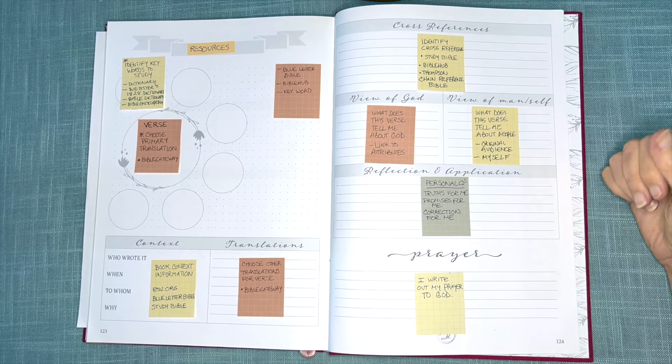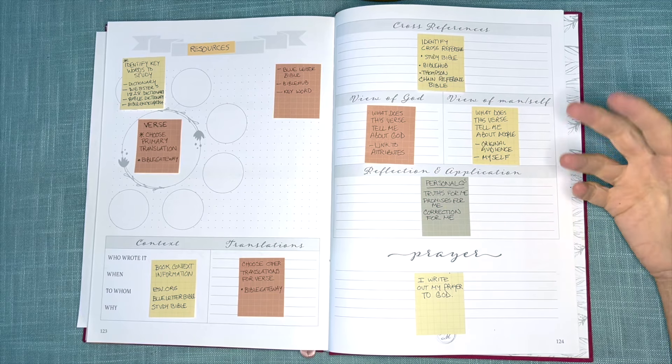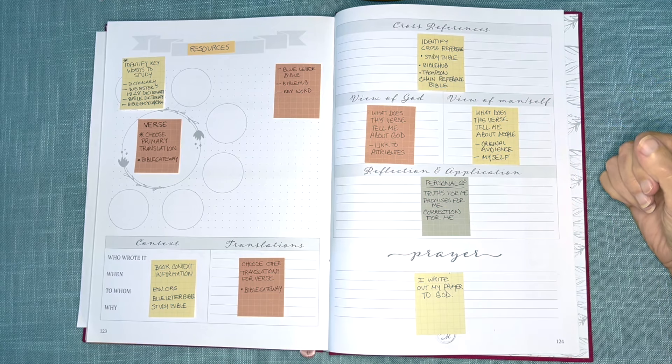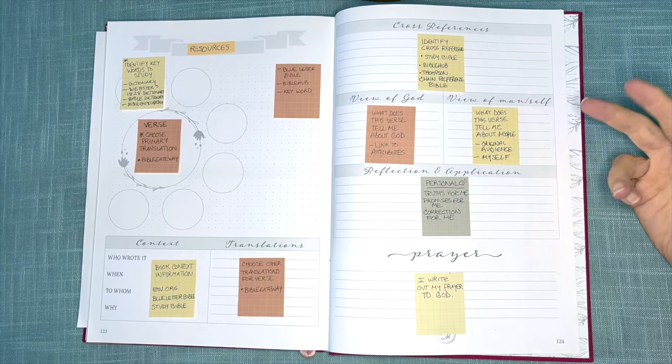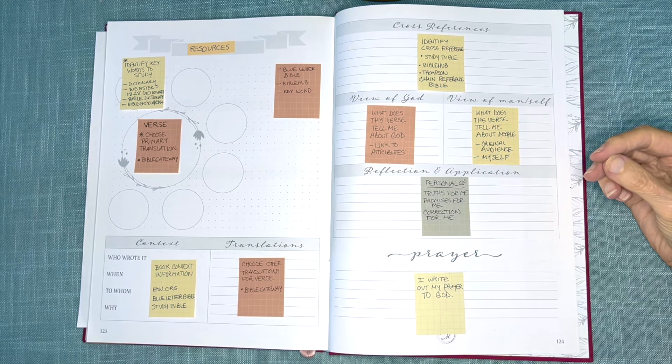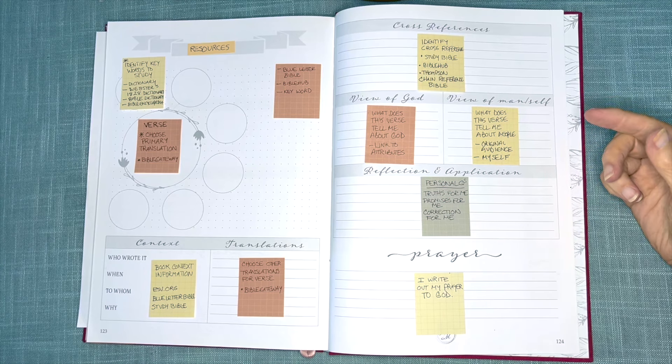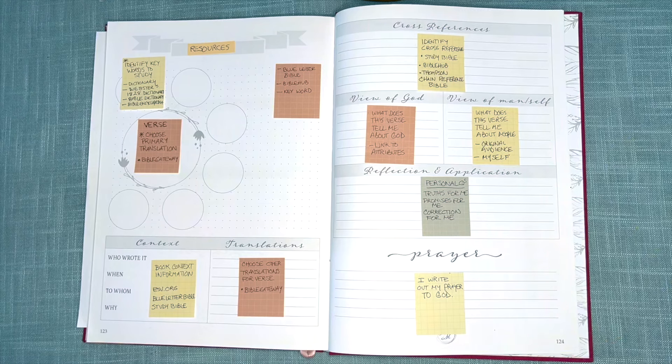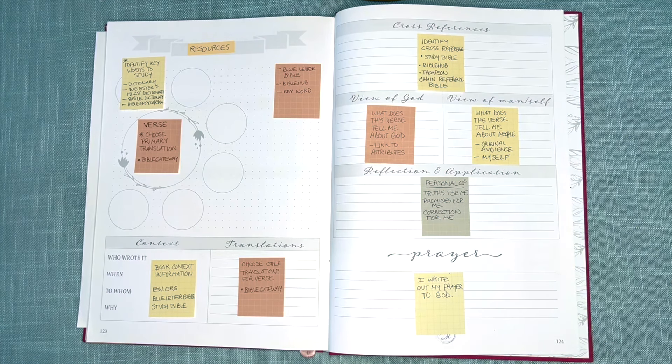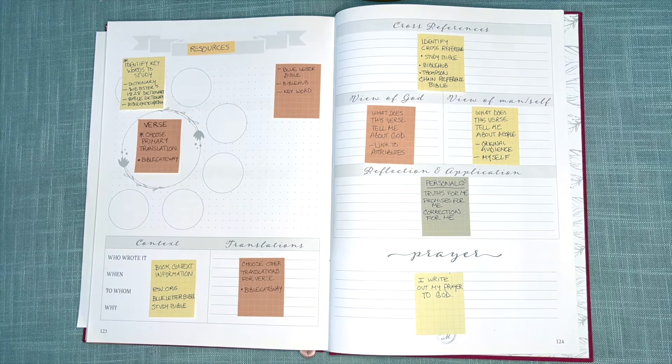Now, that could be the original audience. So let's say I was verse mapping a verse out of Ephesians. That could be the church at Ephesus at the time. What did the verse mean to them? I could also ask myself, what does the verse tell me about myself? Or what does it tell me about the church today?